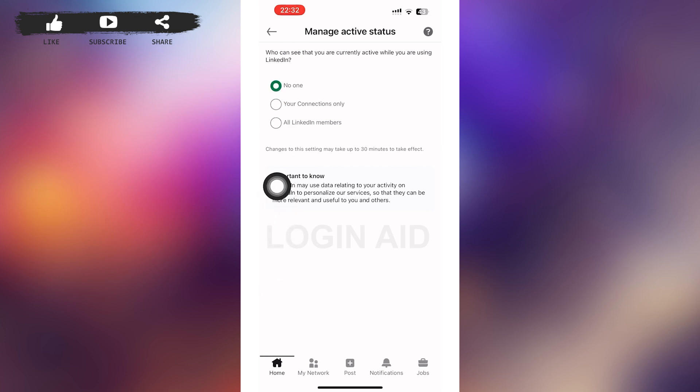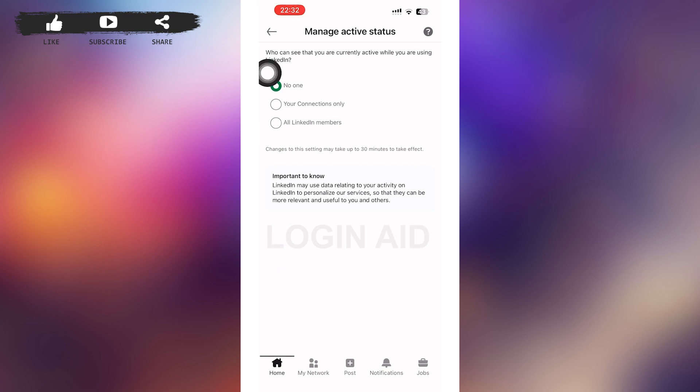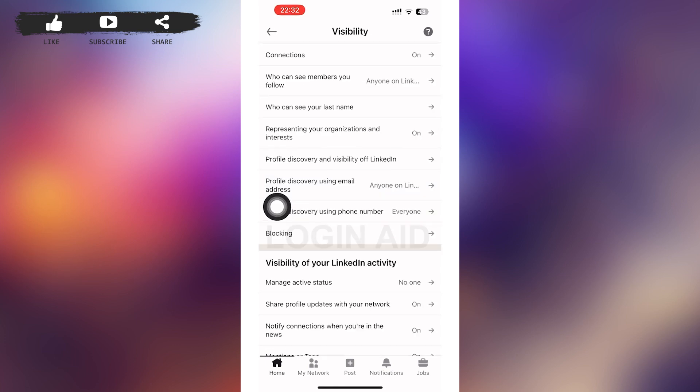You can see various options. In the first option, you can see No One. Make sure you tap on No One. After you tap on No One, go back by tapping on the back button in the left upper corner.